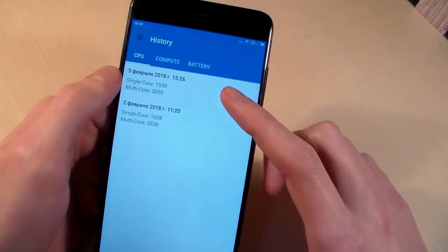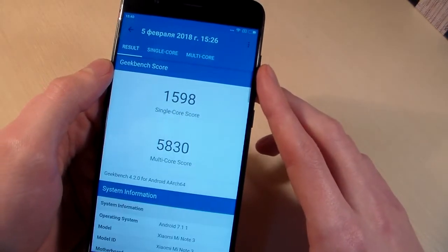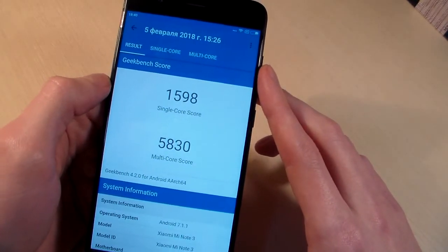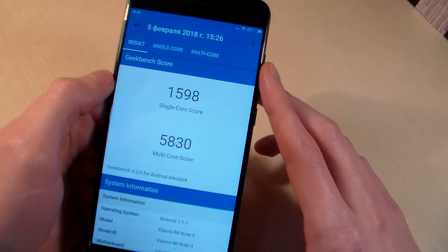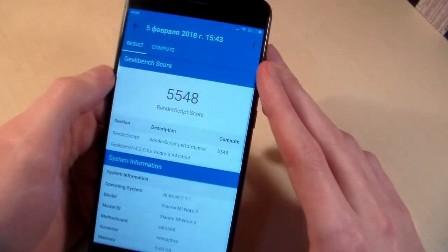Look at the results of the CPU test: single core score and multi-core score, and the GPU test.